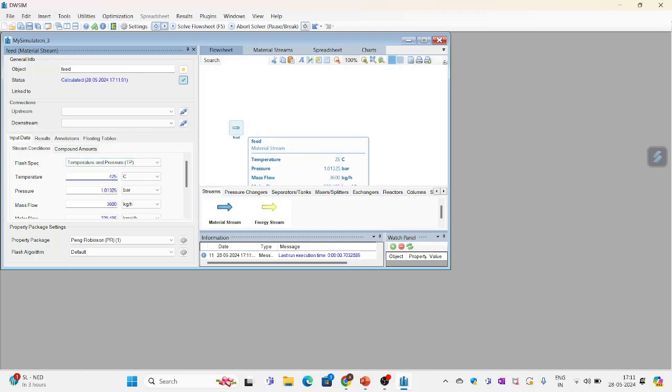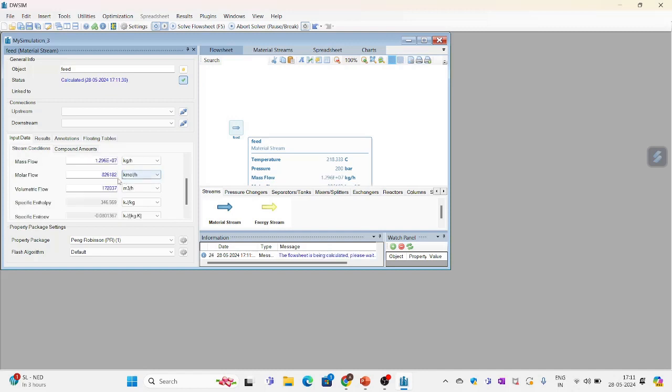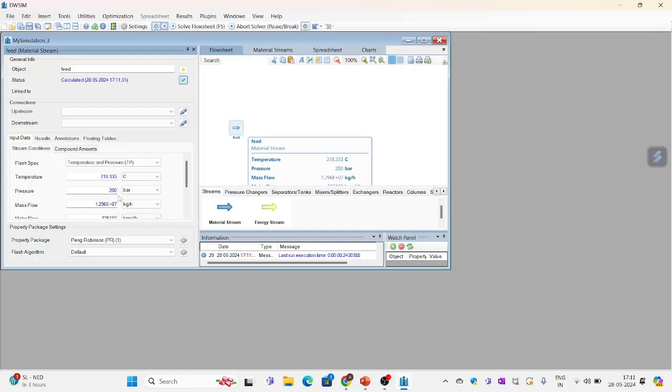So temperature we have chosen is 425 degree. Pressure is 200 bar.